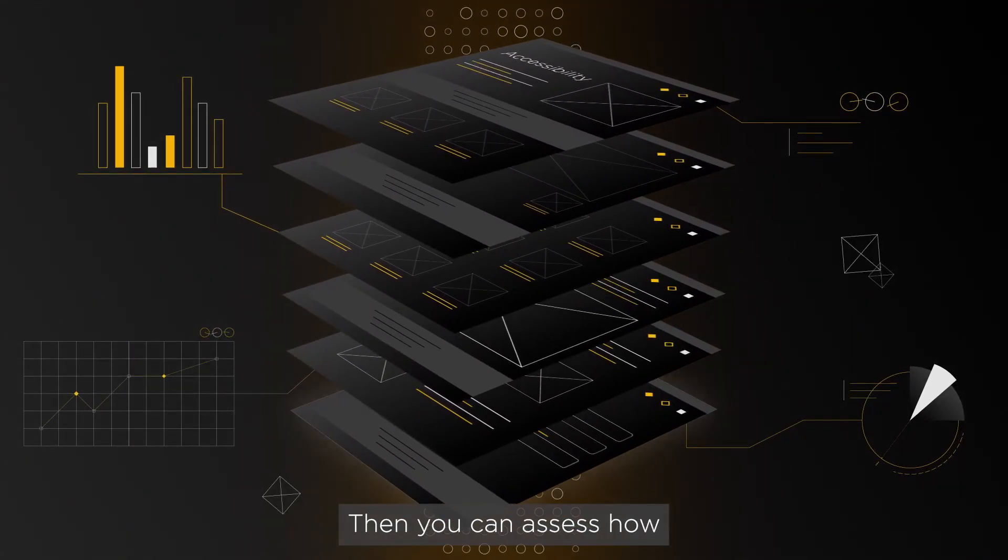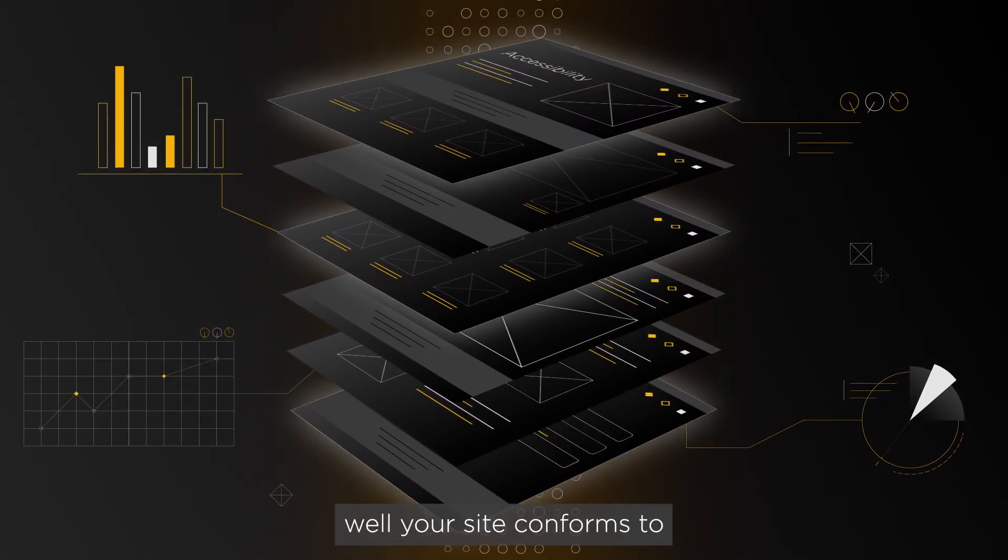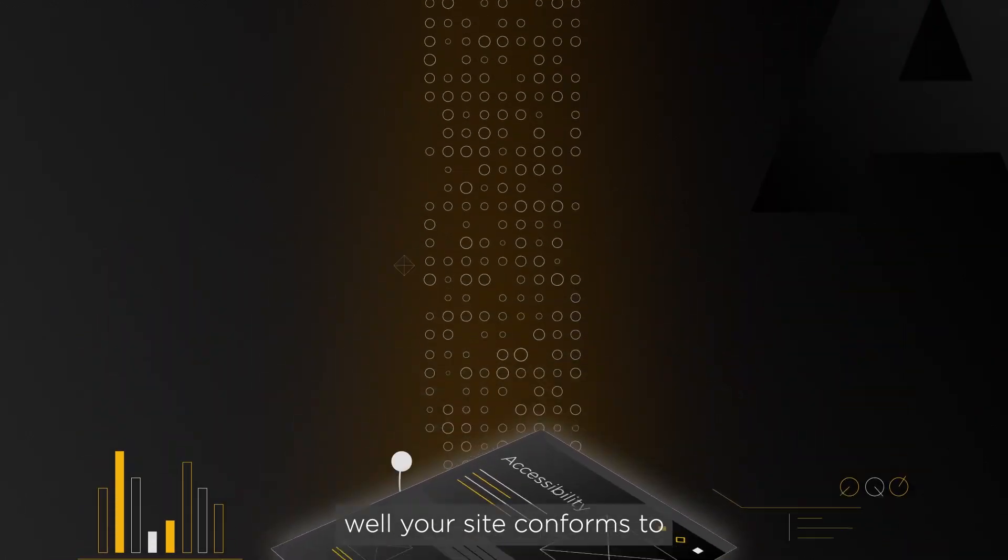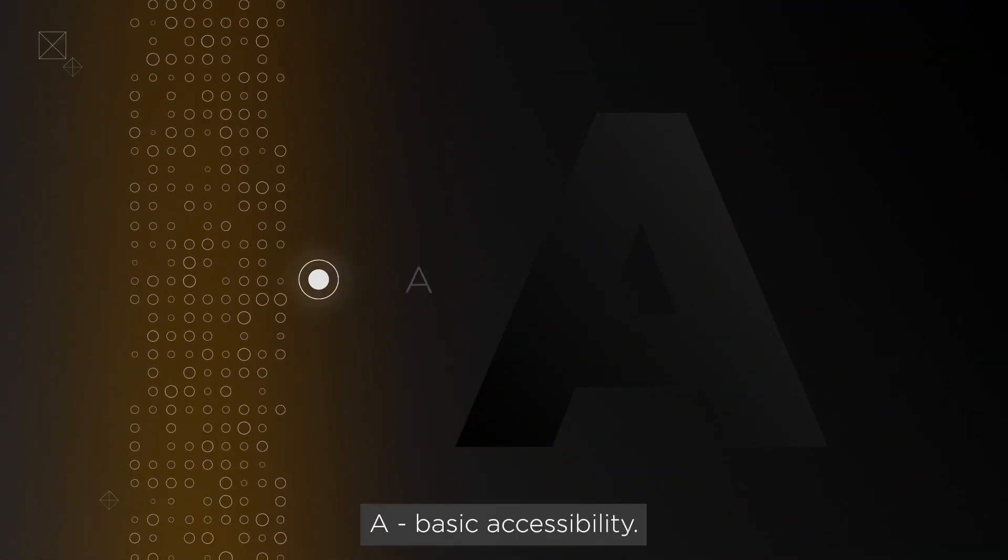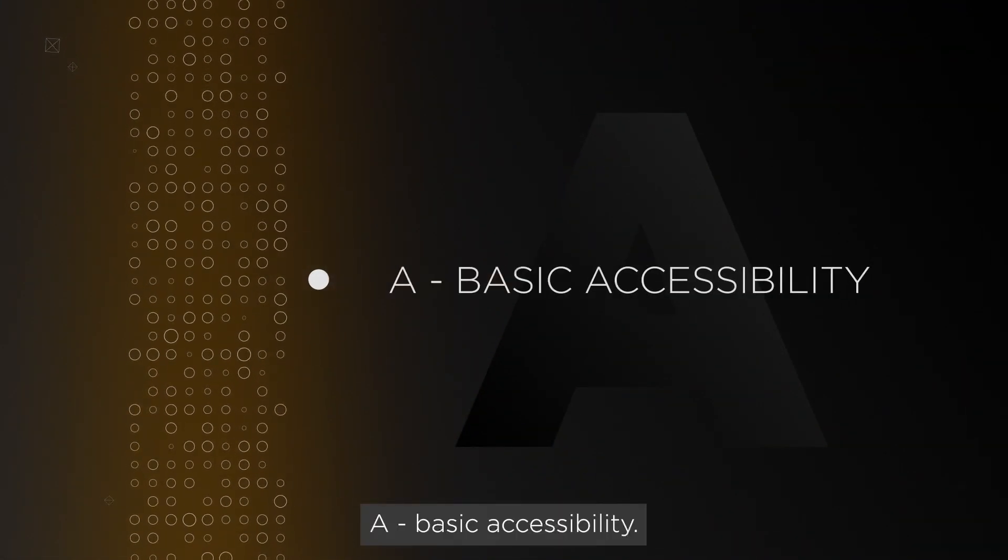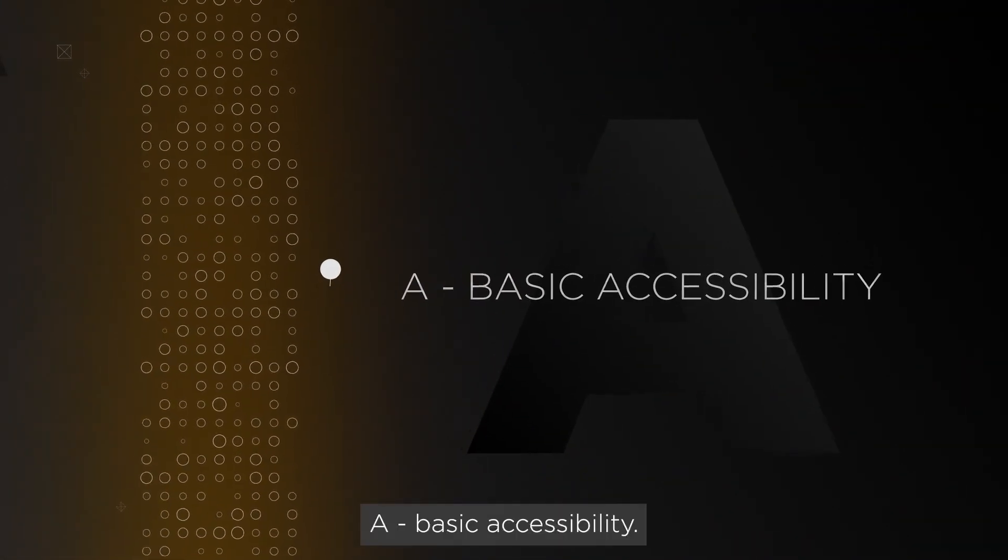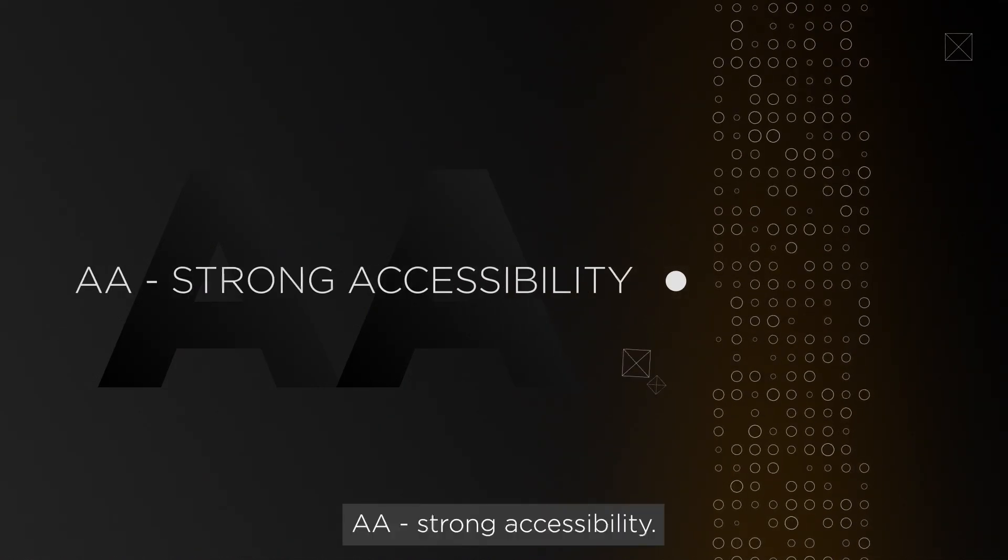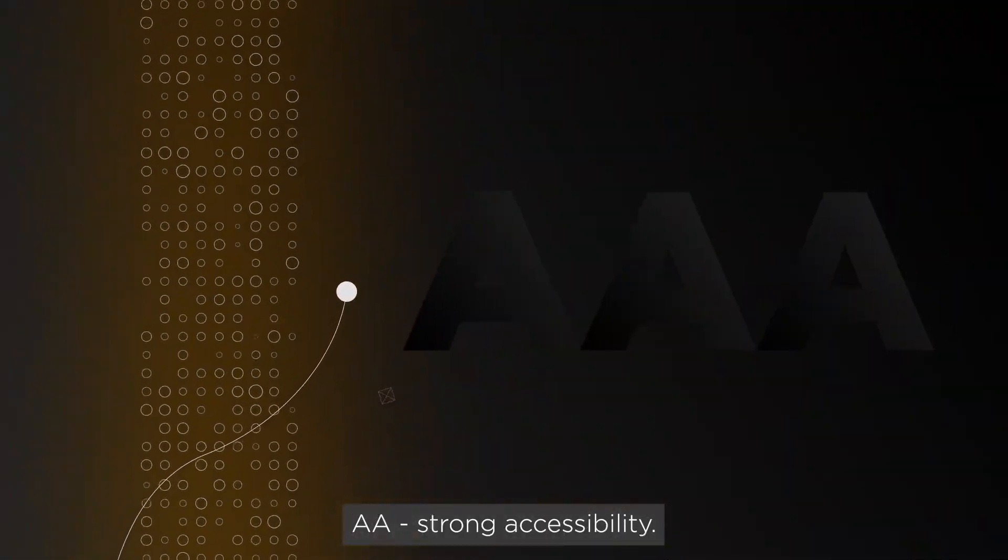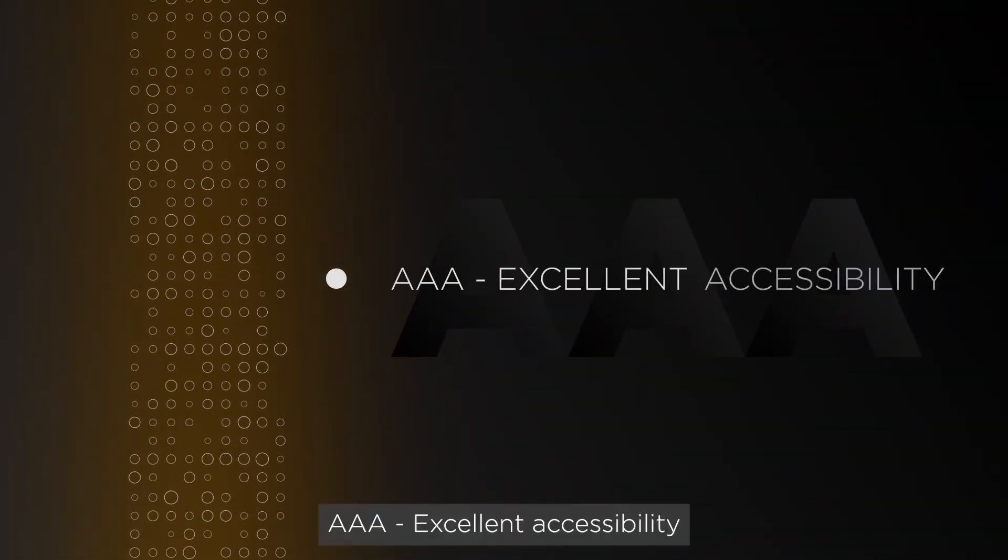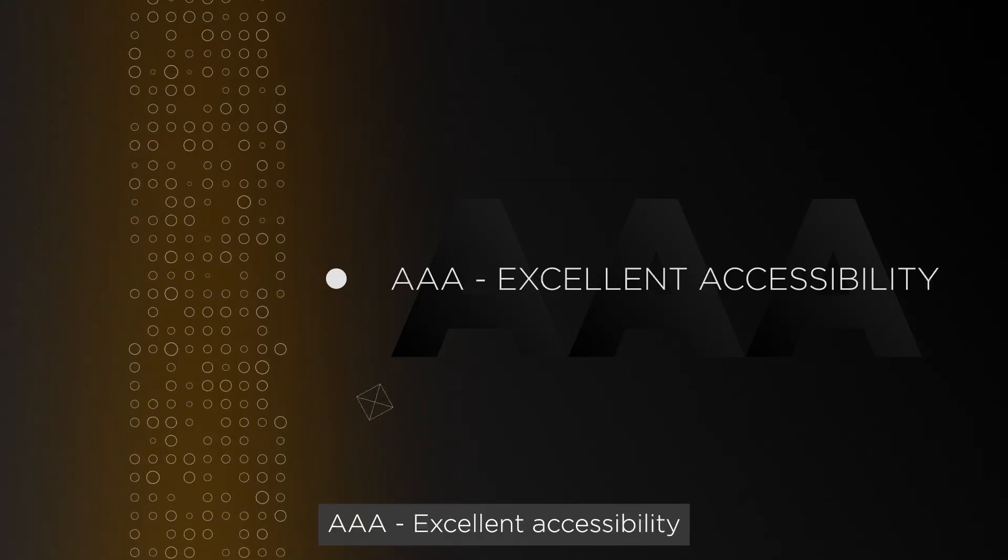Then you can assess how well your site conforms. A: basic accessibility. AA: strong accessibility. AAA: excellent accessibility.